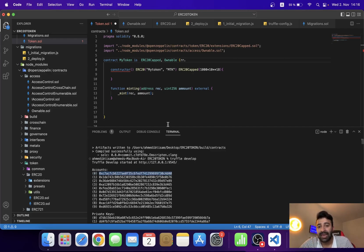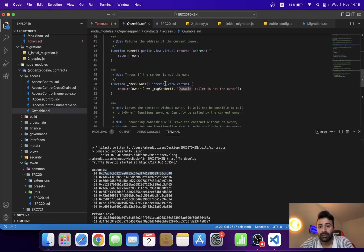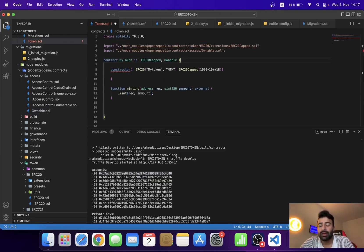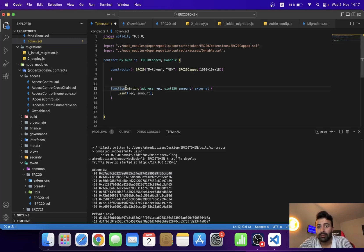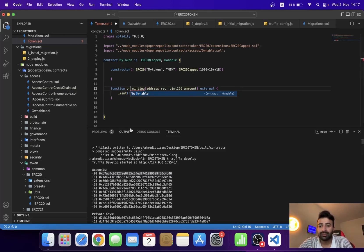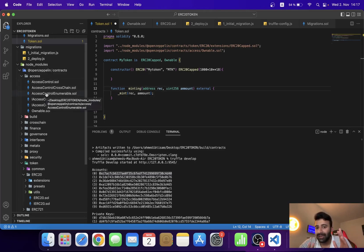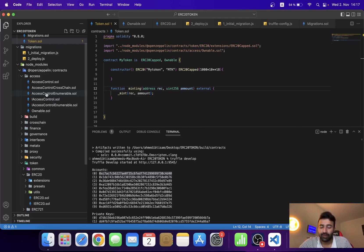Now we can use the onlyOwner modifier on any function wherever we want. For example, if I place the onlyOwner modifier on the mint function, then only the owner can mint tokens. This is how we can inherit contracts from OpenZeppelin and use the Ownable functionality. We have other contracts as well, and in this tutorial series we are going to extend our ERC20 token contract even further. That's it for this video — see you in the next one, bye bye.